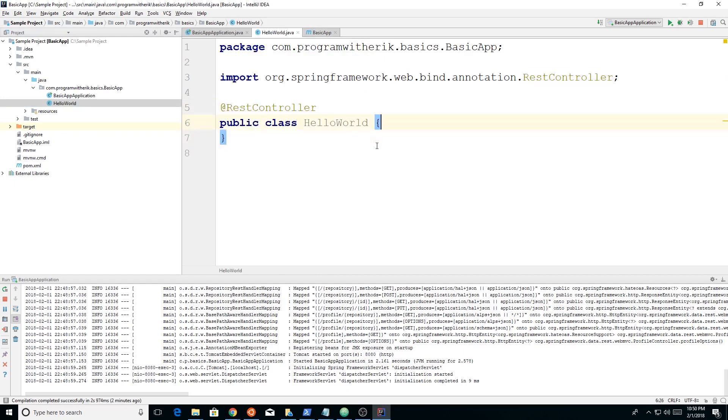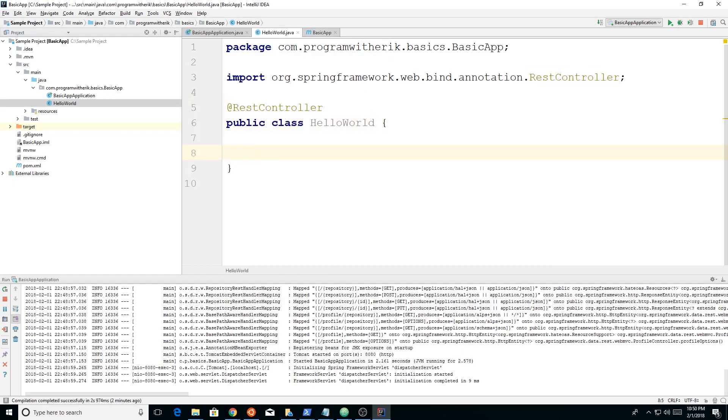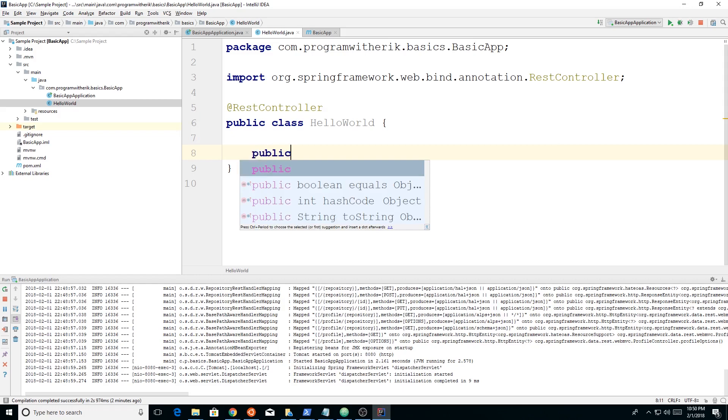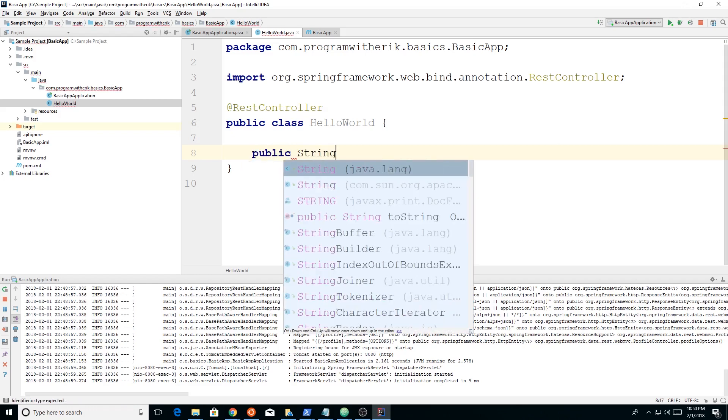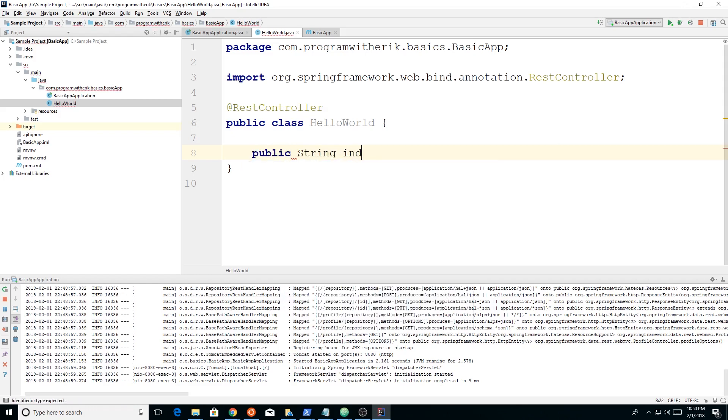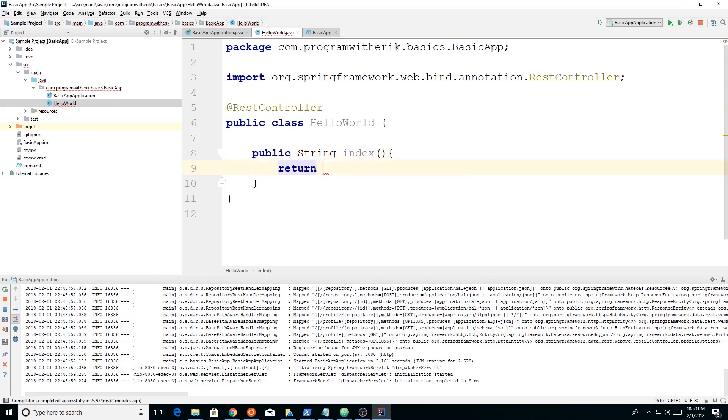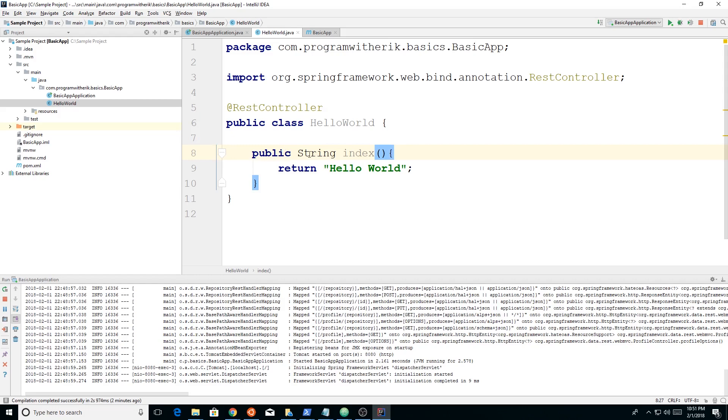Now we can go ahead and let's create, we can do public string index. And then we're just going to return a hello world and semicolon. So this just tells us that we're using a public method. It's going to return a type string. We're going to call it index. It's going to return a string called hello world.